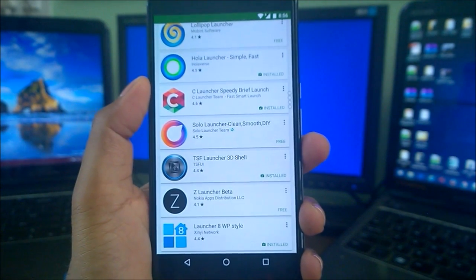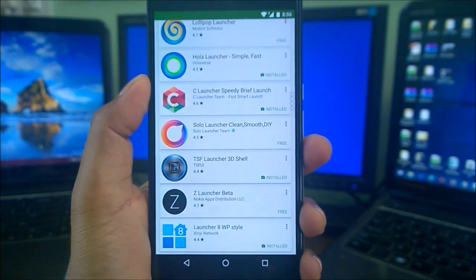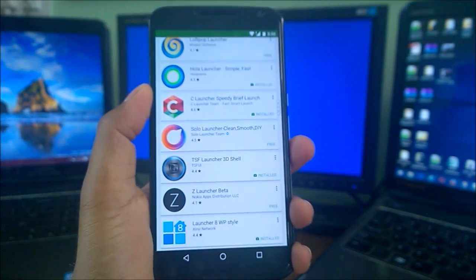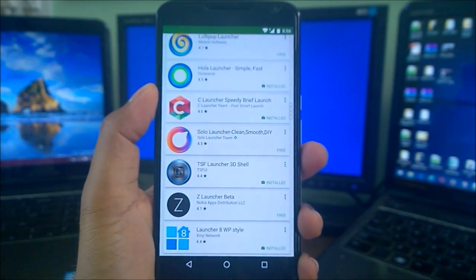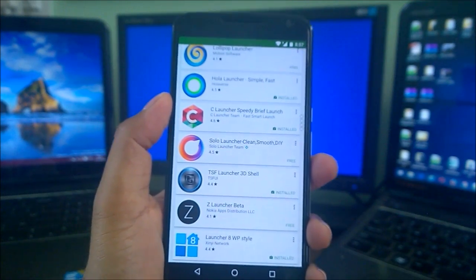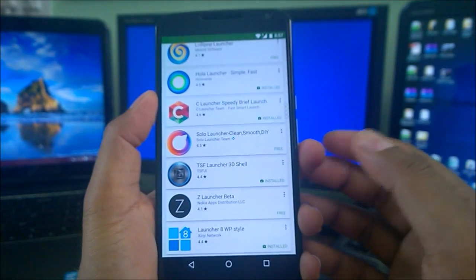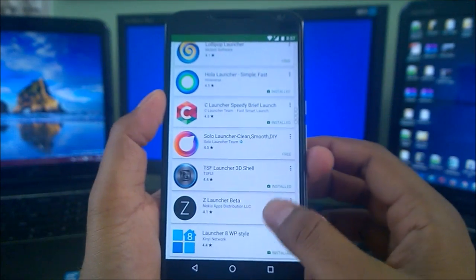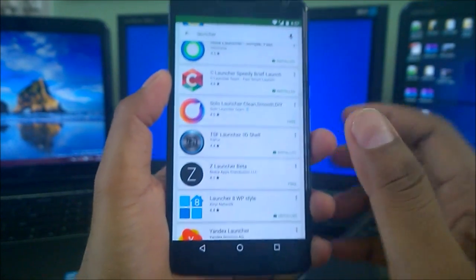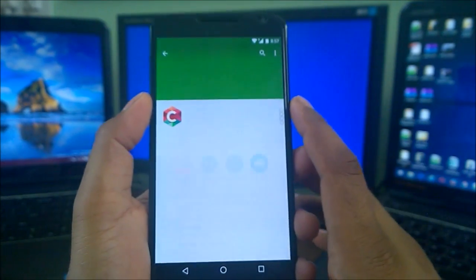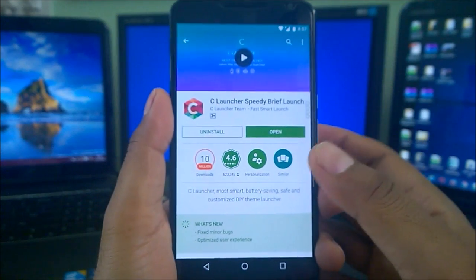What's up guys, welcome back to another Android launcher review. We've already covered a lot of launchers, so I'm just making another quick review for the C Launcher. I've used it for a long time, so I want to share my experience with you guys.